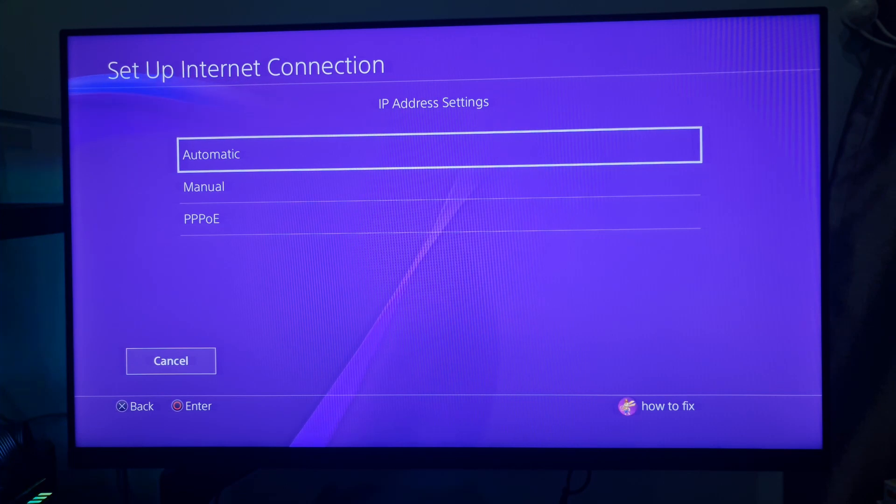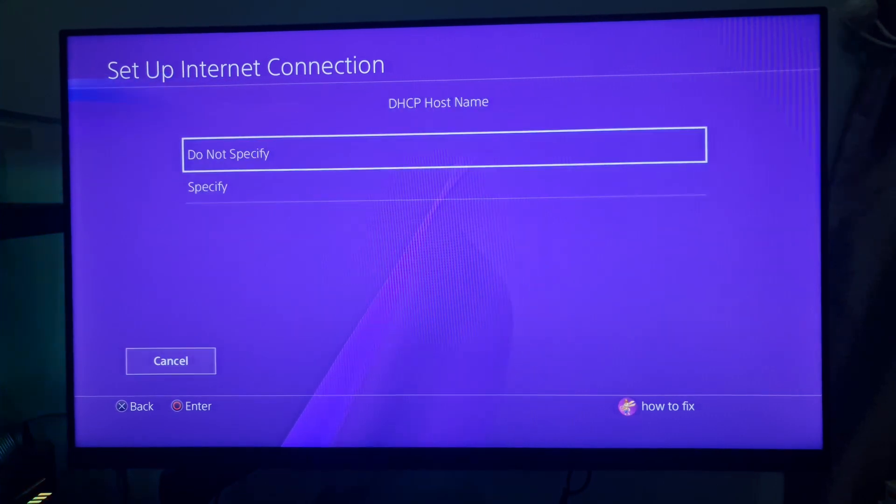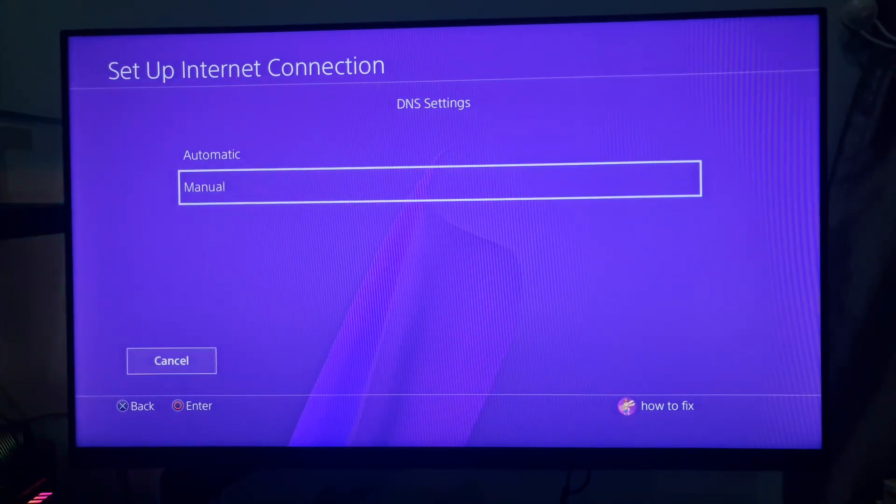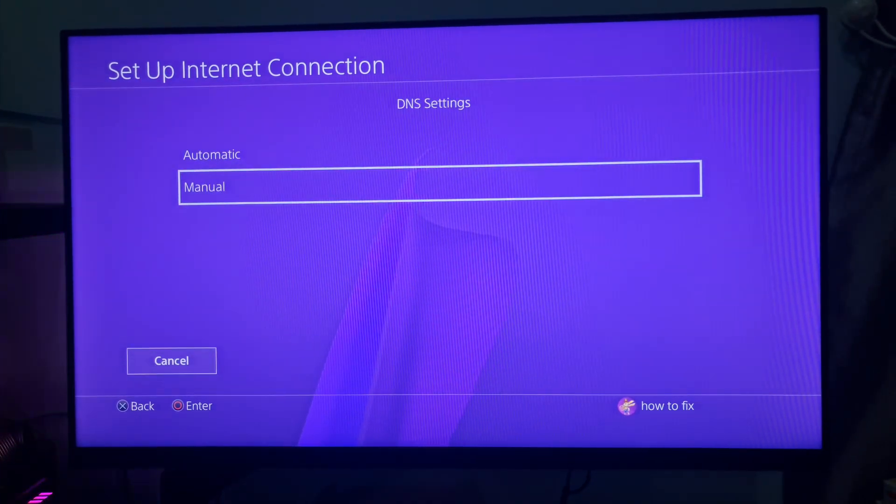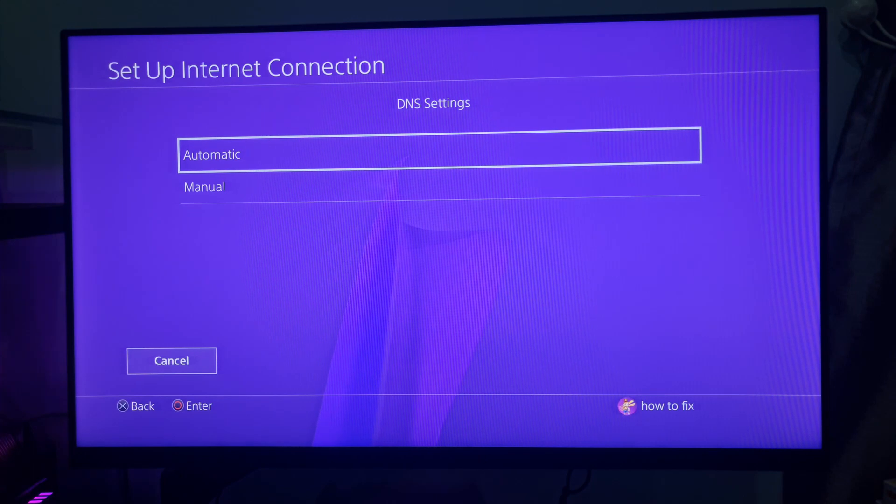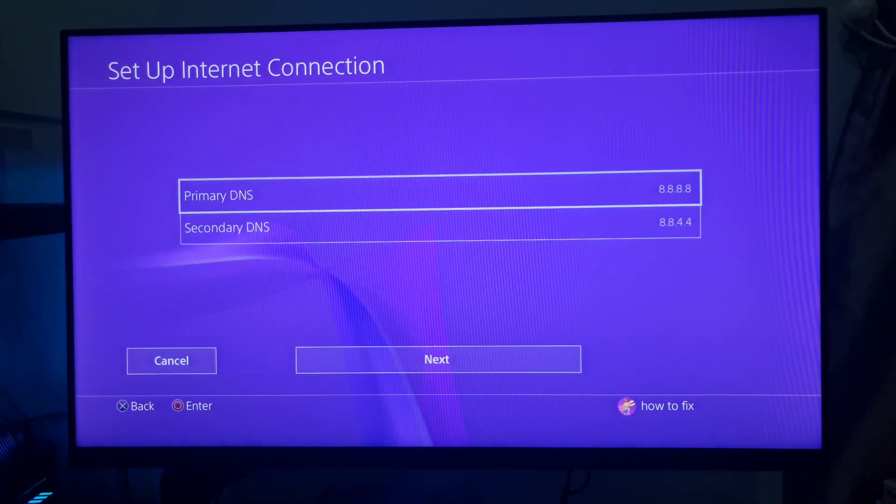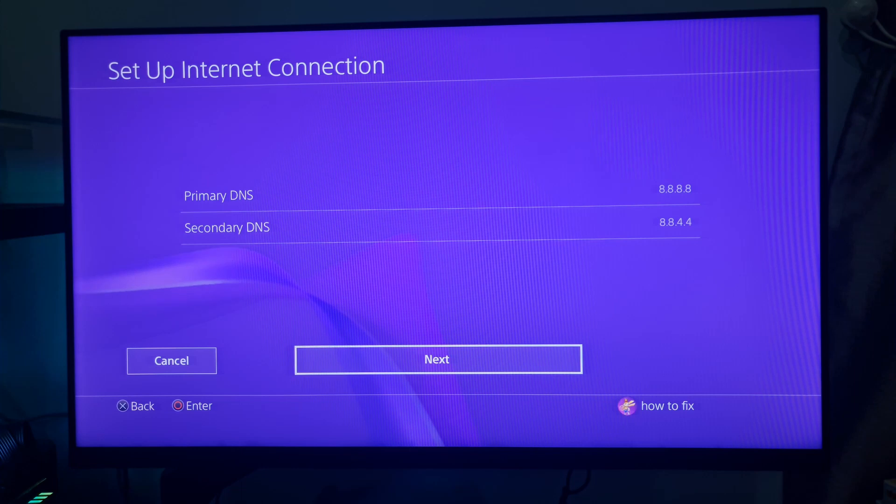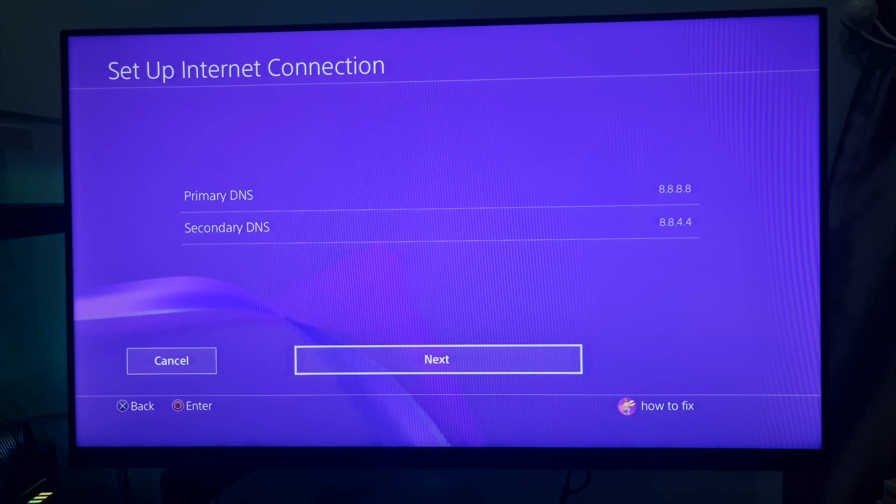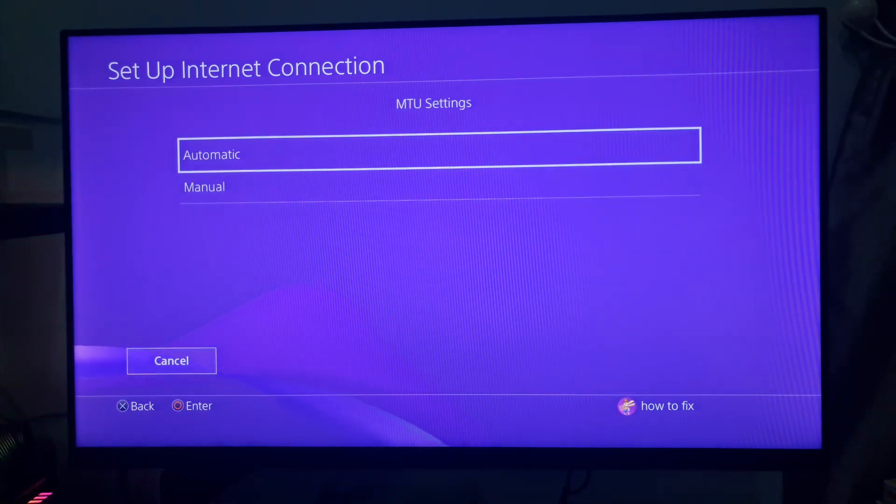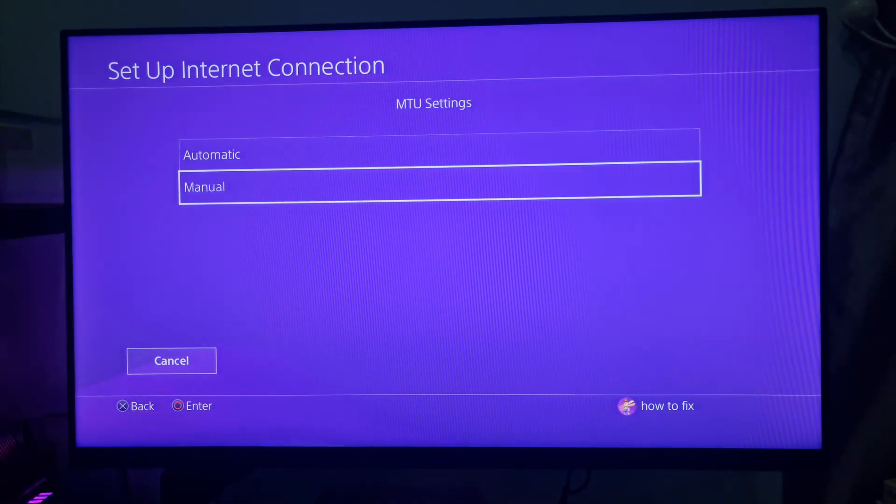Select the Automatic IP address option. Choose Do Not Specify for the DHCP. Select Automatic for DNS settings or select Manual as in Method 6. Next, select the Manual MTU option.